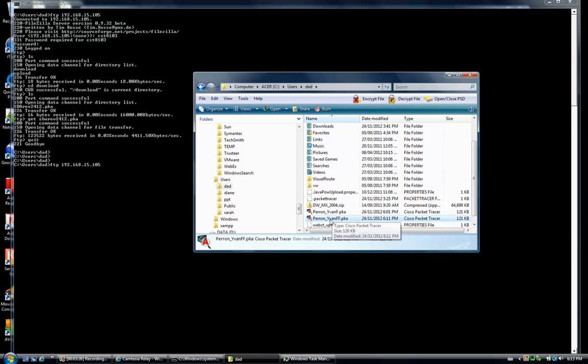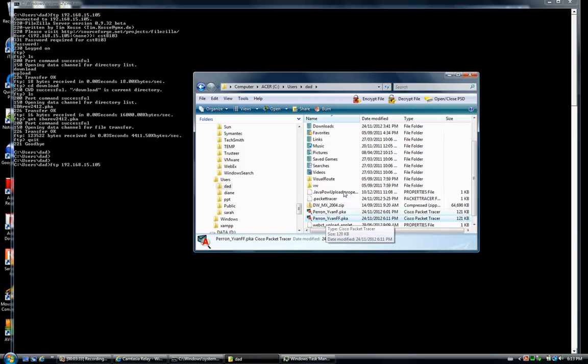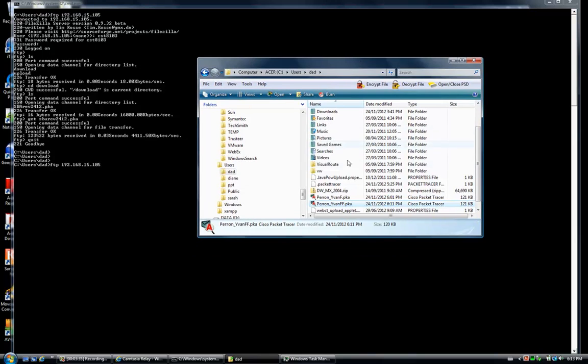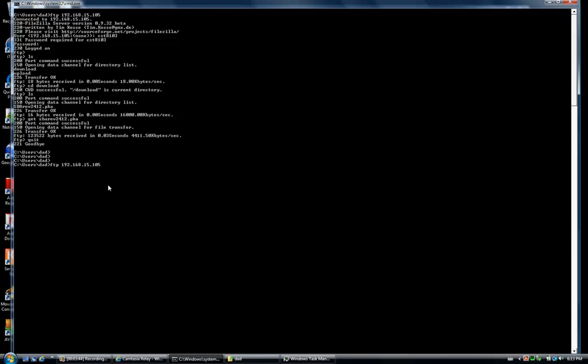You want to ensure, just to simplify things, that whatever file you want to upload, you copy it to the directory from which you will launch your FTP client. In this case, both are synchronized, so we issue the command to connect to the FTP server.